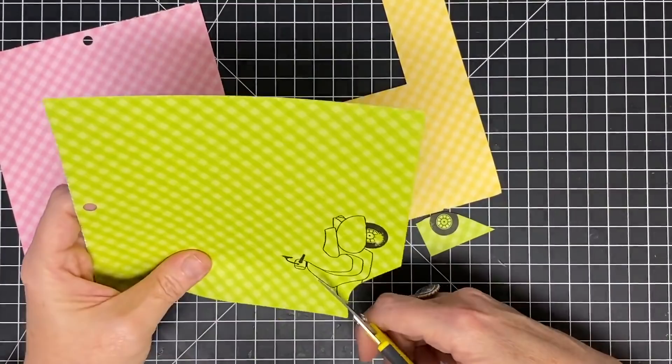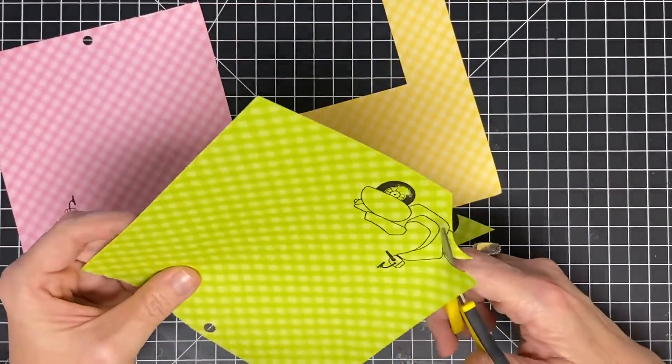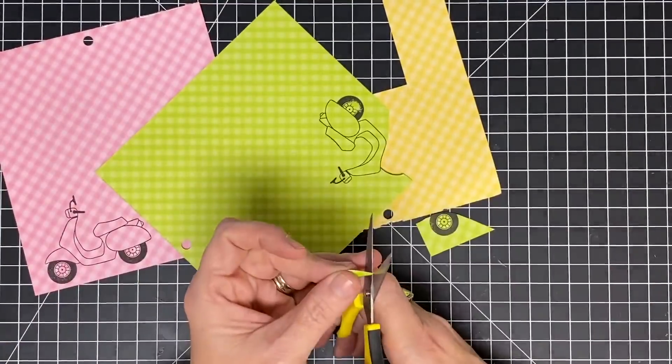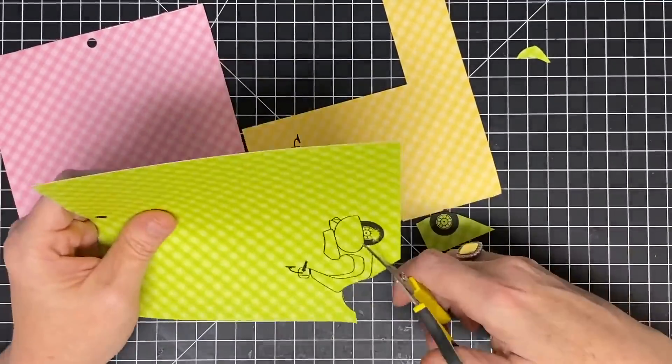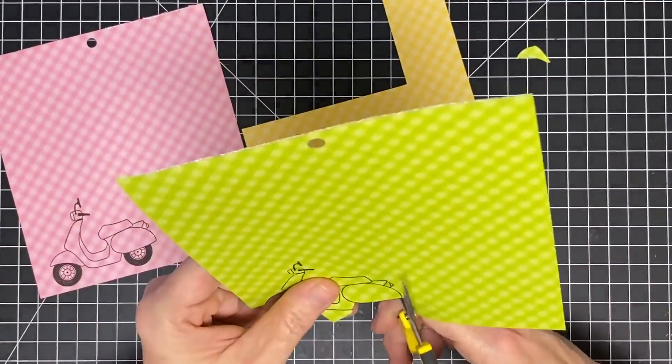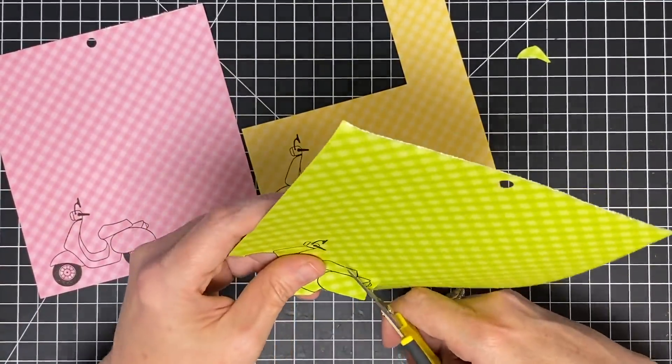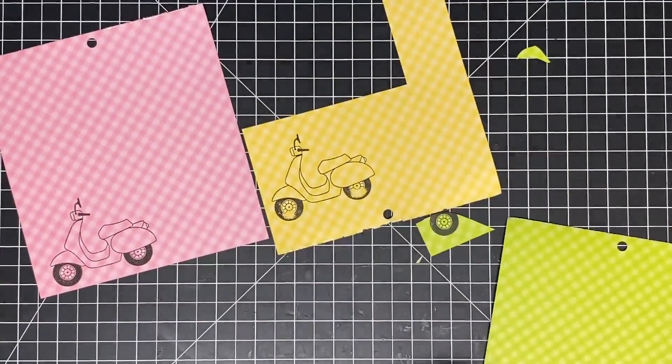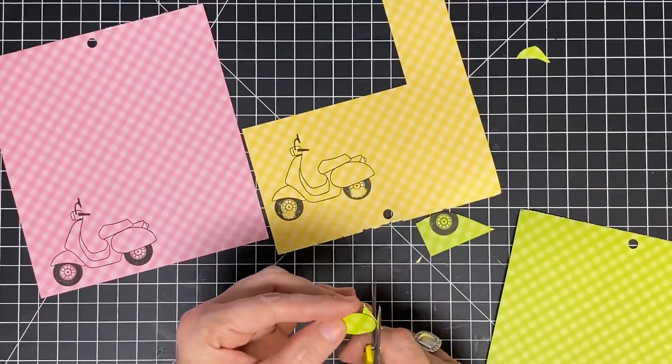We're going to cut different sections of the scooter out in different colors. You really could mix all these together and make three scooters because you could have all these pieces cut out and mix them in different ways. For today's video, I'm just going to make the one.